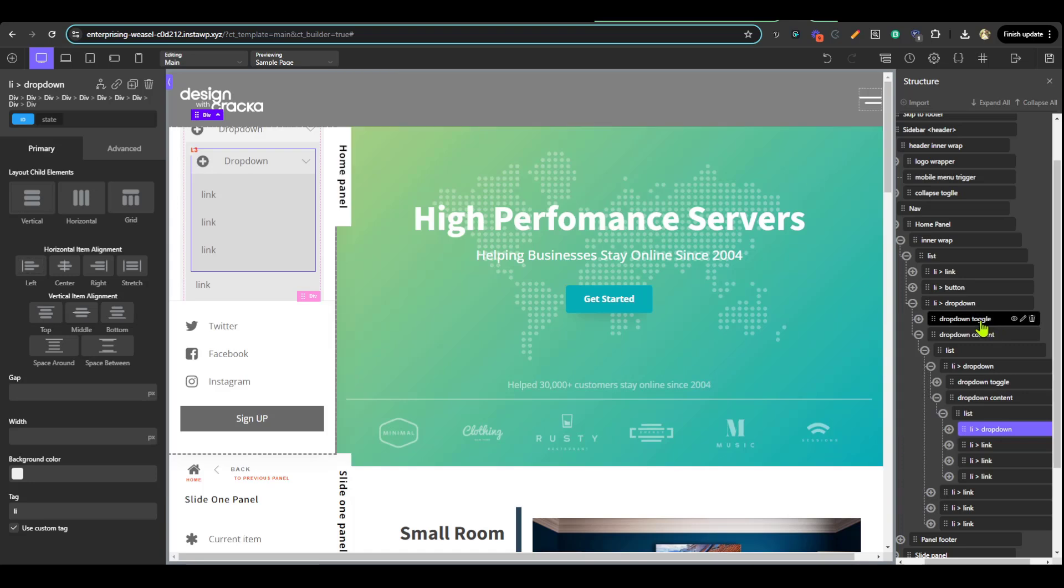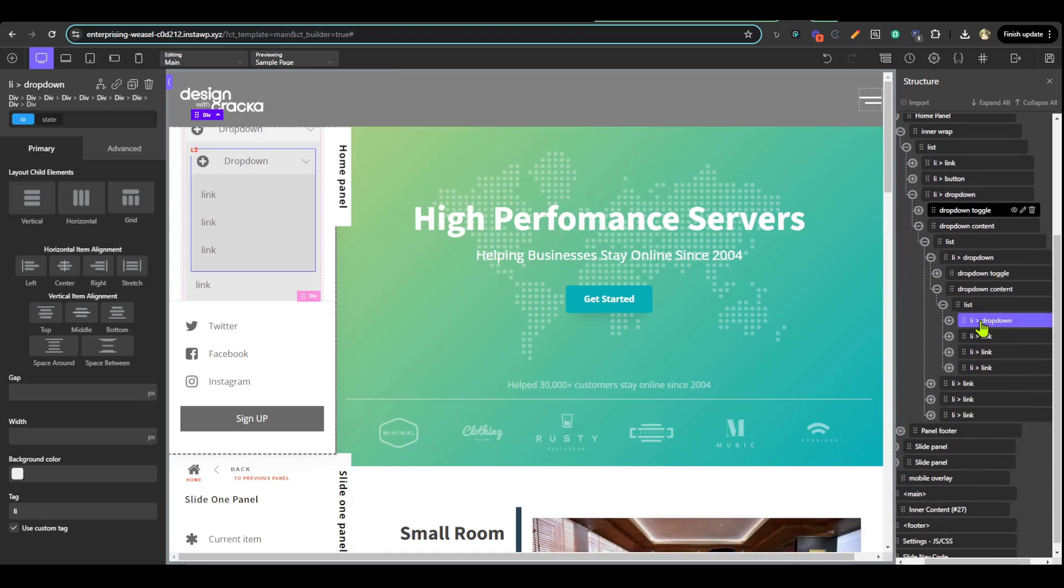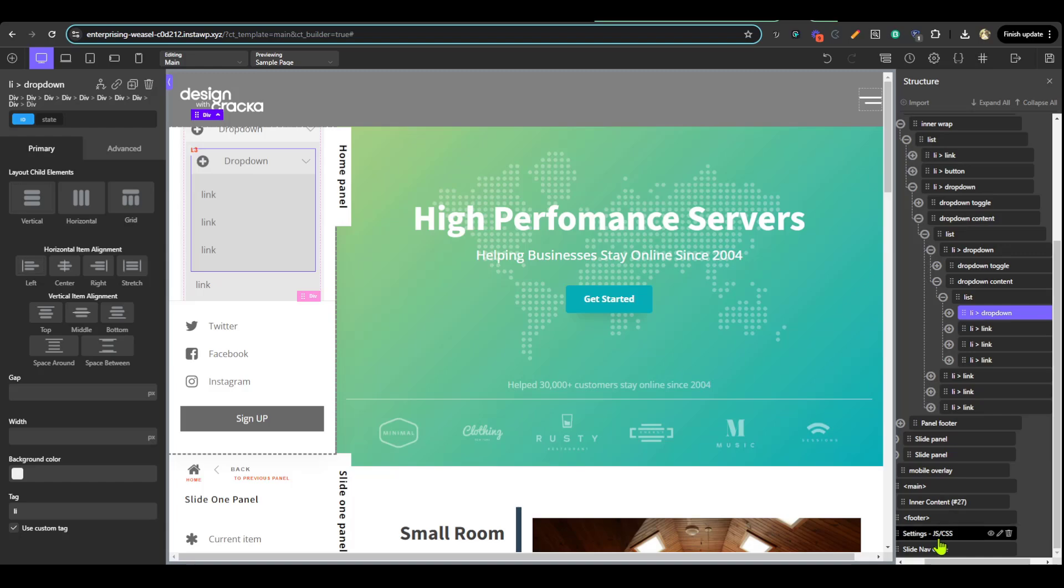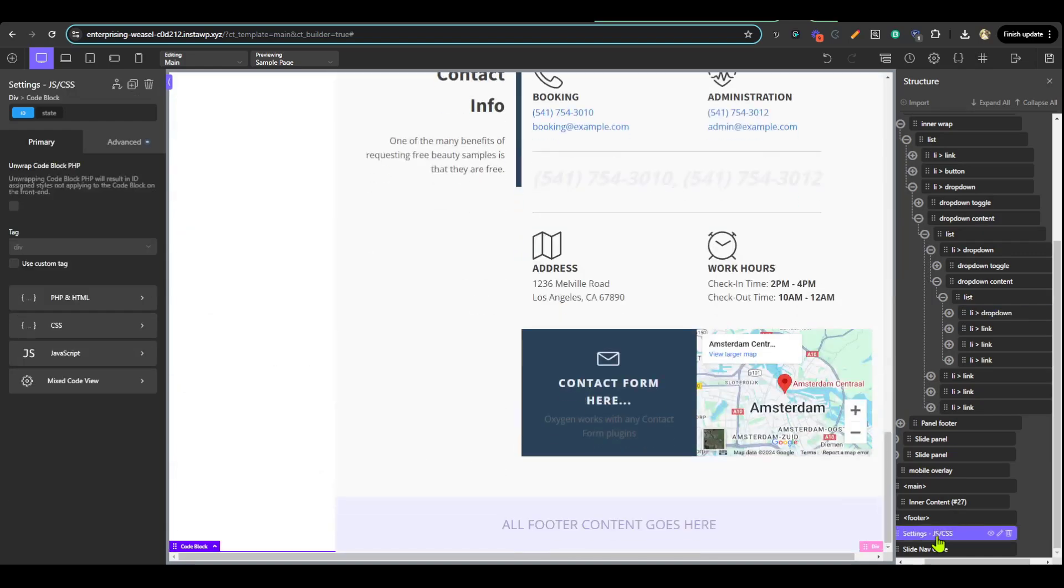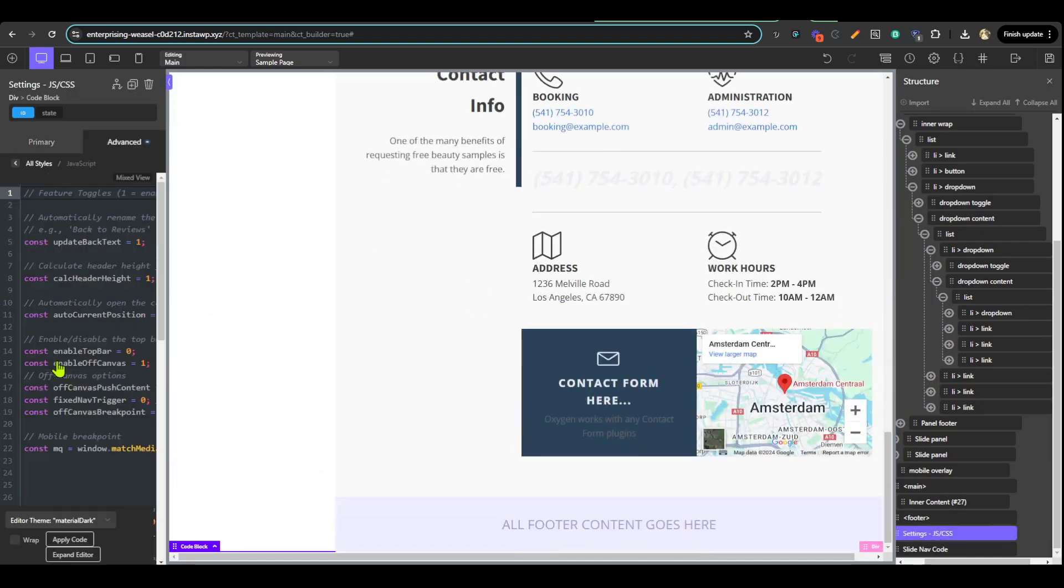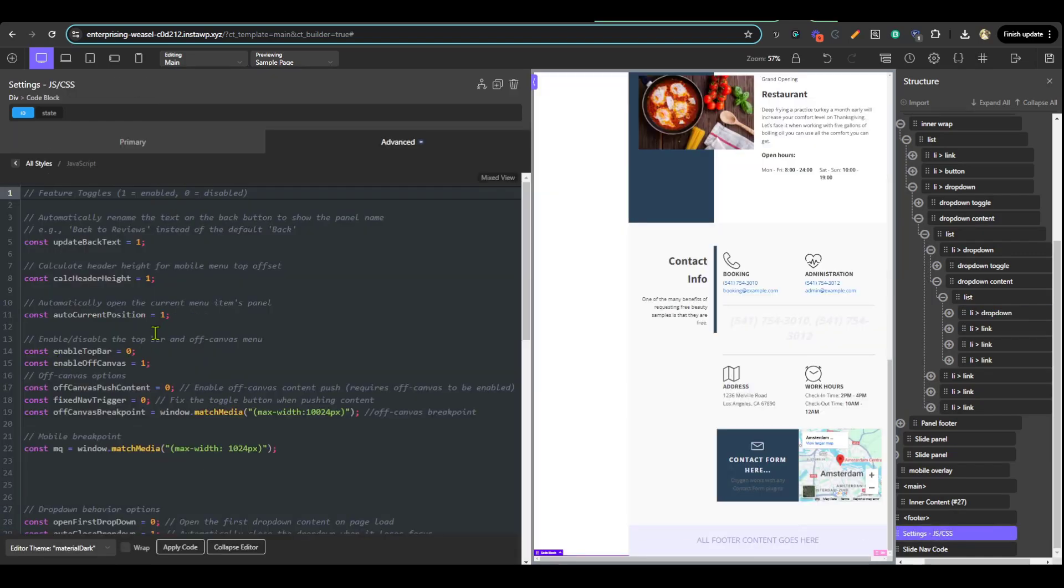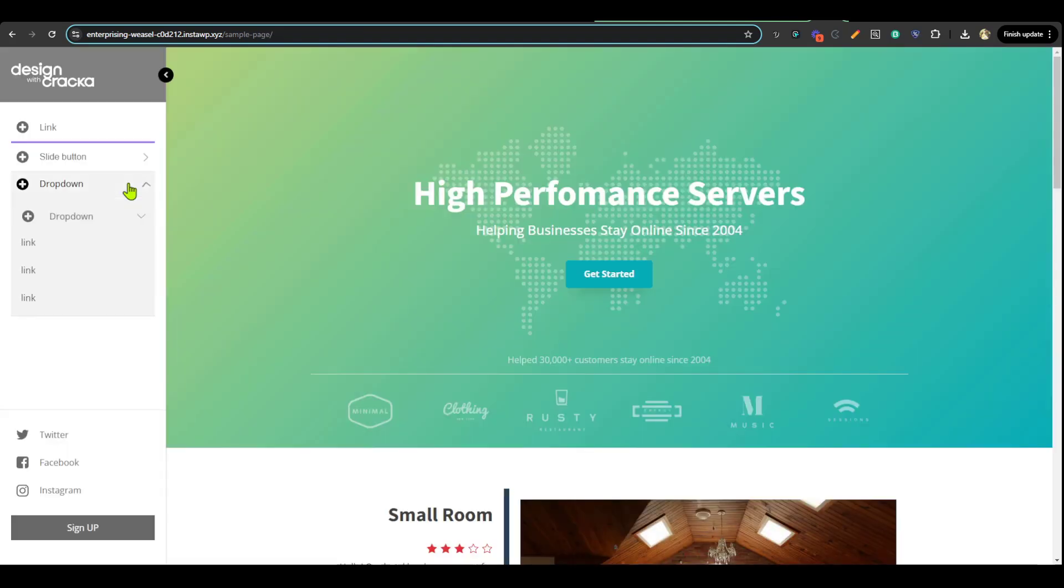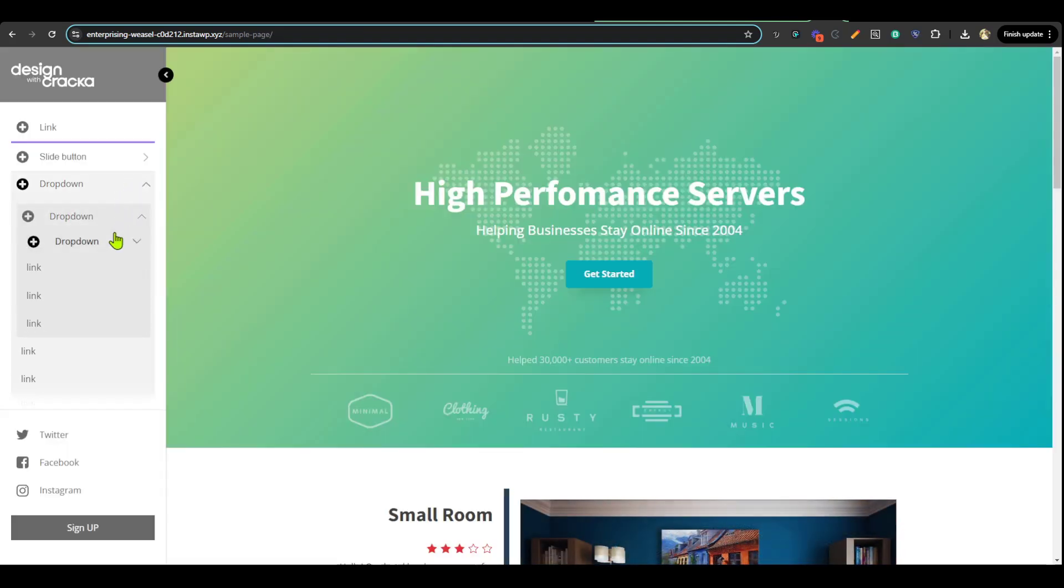We're going to save this and see what happens on the front. But before we do that, let's disable off canvas first so that we can just look at it on the side panel. Disabling the off canvas will automatically disable the headroom and the overlay top bar. So you see the first dropdown, second one, and the third one.